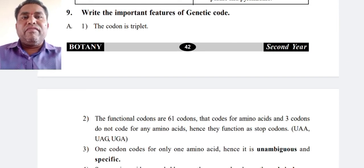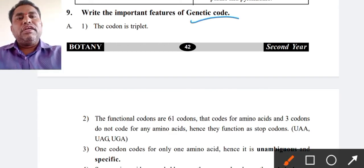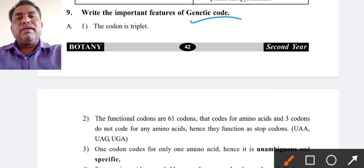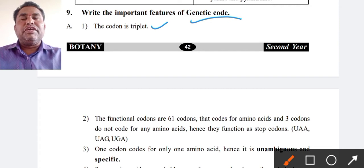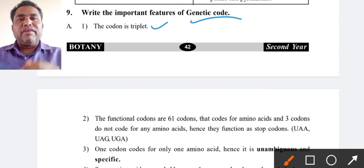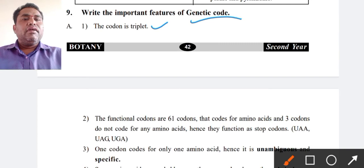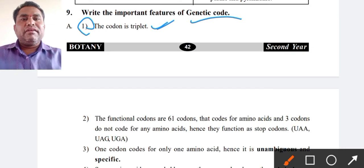George Gamow provided the genetic code. The first feature is the codon is triplet — three nitrogen bases together form a codon. There are four bases total (A, G, C, T in DNA, and uracil in RNA), and from these four bases, three together form a codon. So the codon is triplet.